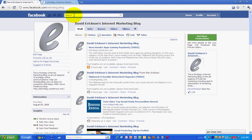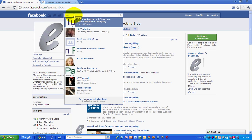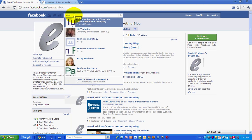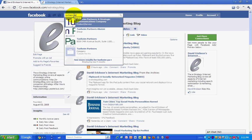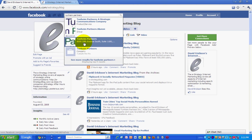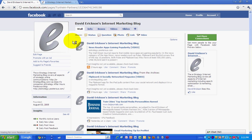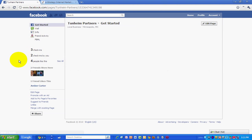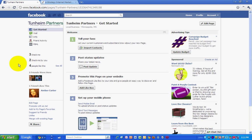So I'm going to search for my company, Thunheim Partners, to show you how this is done. And you can see we've got a page, we've got a group, and we've got a place. So I'm going to go to the place, the Thunheim place, and see I'm an administrator of this.